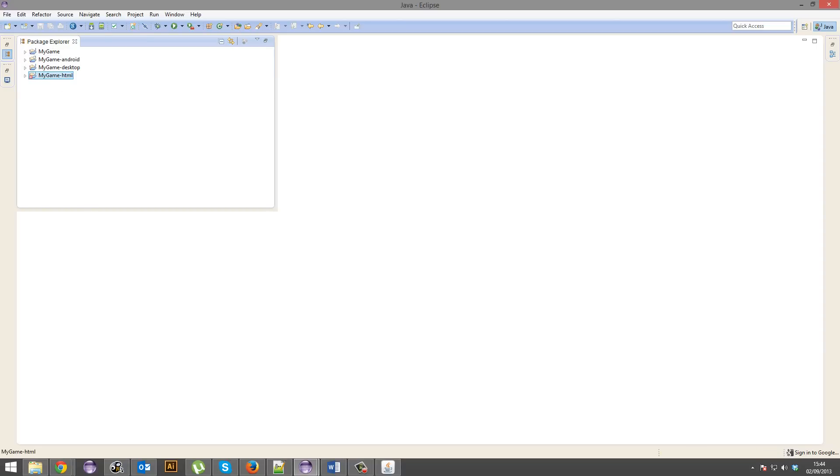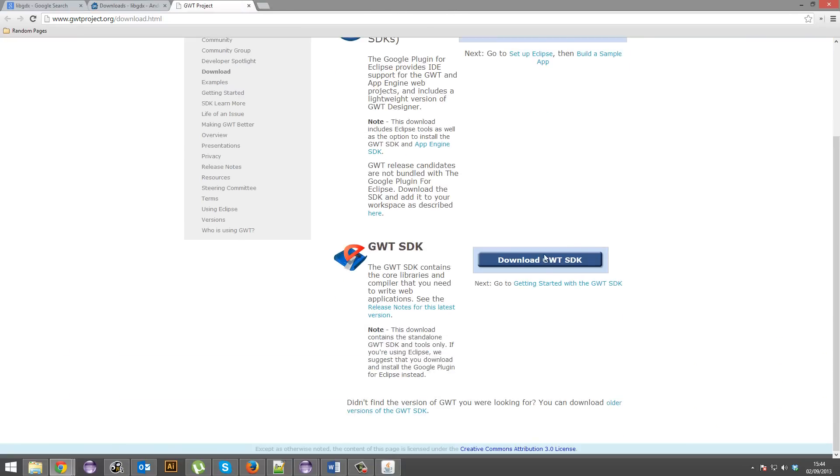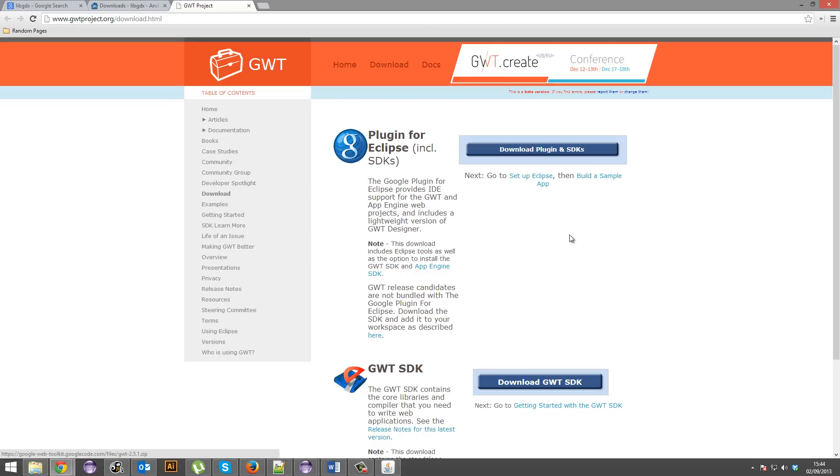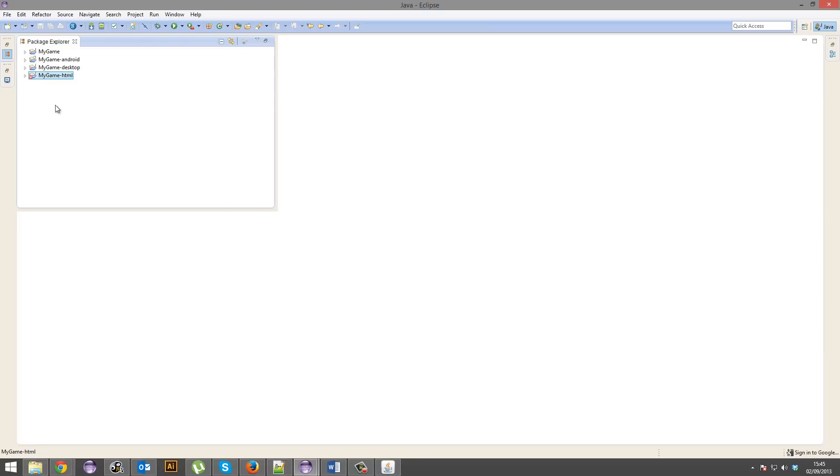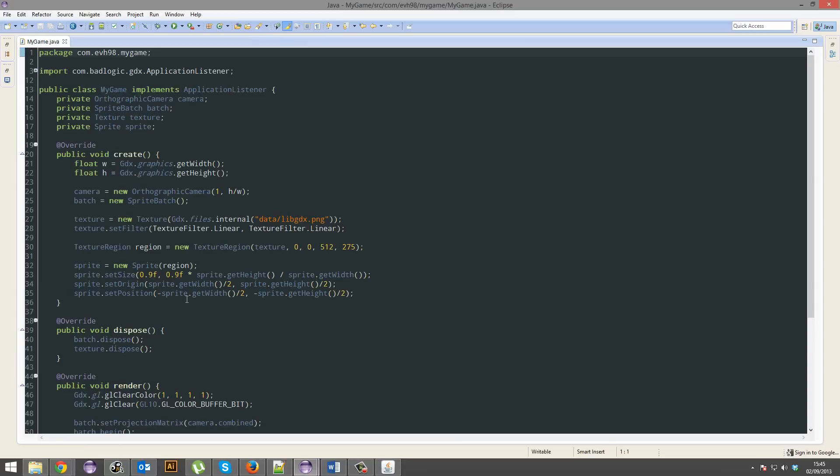You might have some errors or what not with the HTML version of the project. However, that can easily be fixed by installing the GWT SDK for Eclipse and what not. So just, I'll leave this link. Go set that up. And that should solve any issues or what not. Let's actually open up our main project file, I guess.